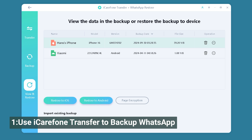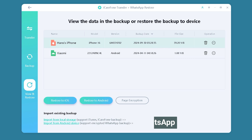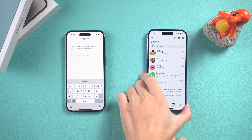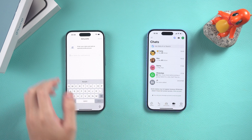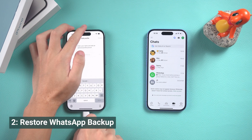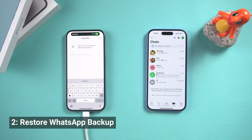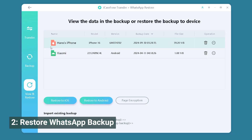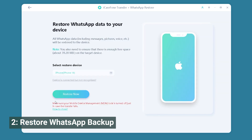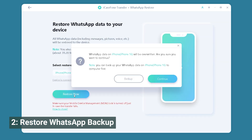No need to reinstall WhatsApp or erase your phone. Now let's try to restore this backup on a different phone. Just choose the backup you want and select Restore to iOS.